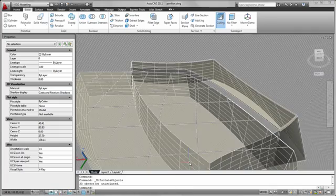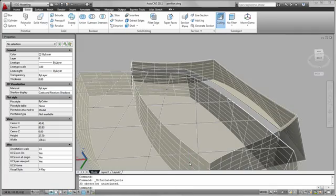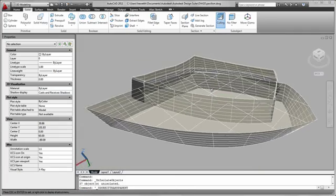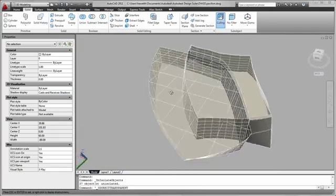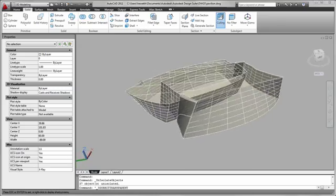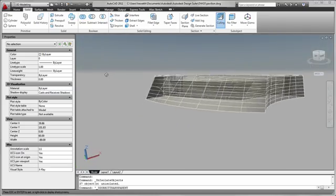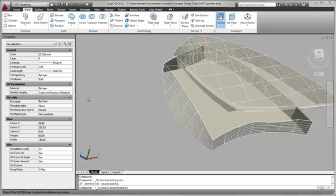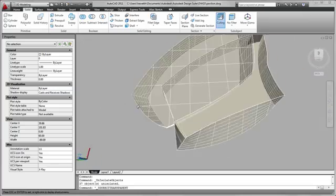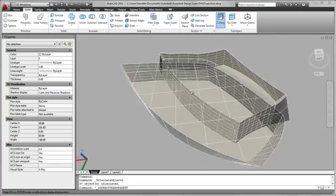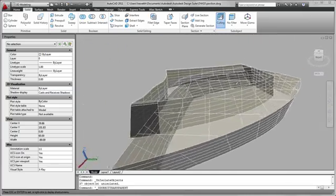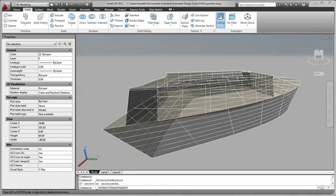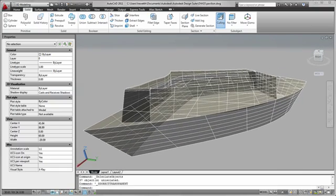At any point during the design process, Autodesk Showcase 2011 can be very valuable for design validation. You can more easily evaluate designs in detail and in context, explore alternatives in real time, and communicate the story of the design.